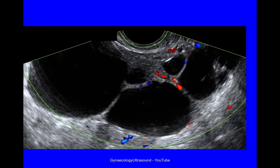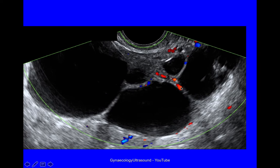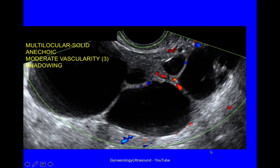This cyst looks slightly different — more than 2 locules, multilocular, with a little bit of solid material in its centre, anechoic cyst contents, moderate vascularity with a score of 3, and a little bit of shadowing. So this cyst is different to the ones seen before, but it is a serous cystadenoma proven on histology. It is multilocular solid, with anechoic contents, moderate vascularity, and shadowing.